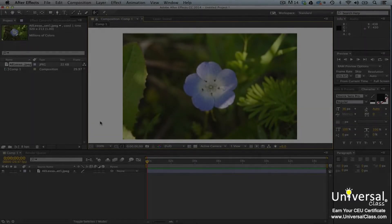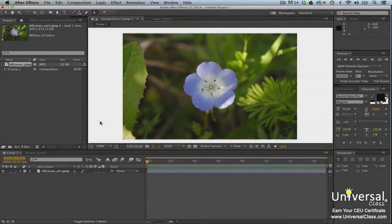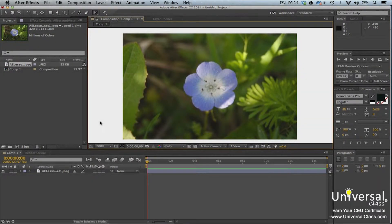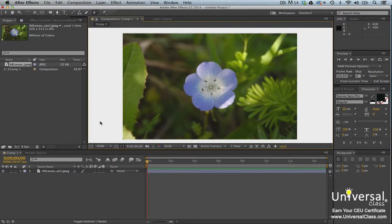Rotoscoping is a process where you cut an object out of the background. You can use rotoscoping to trace the path of an object, then use that path as a mask to remove it from the background.